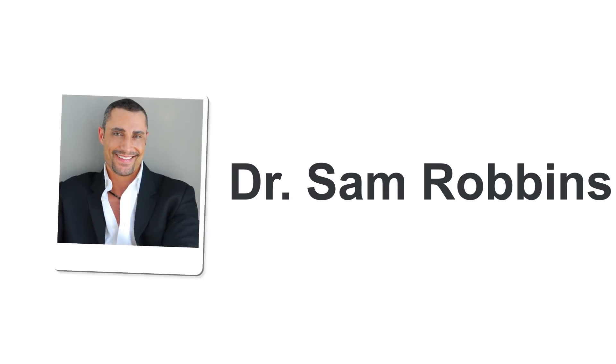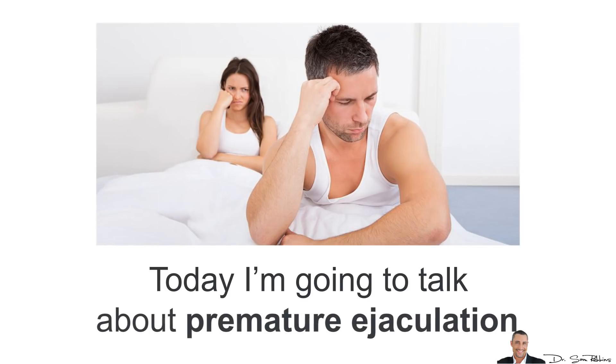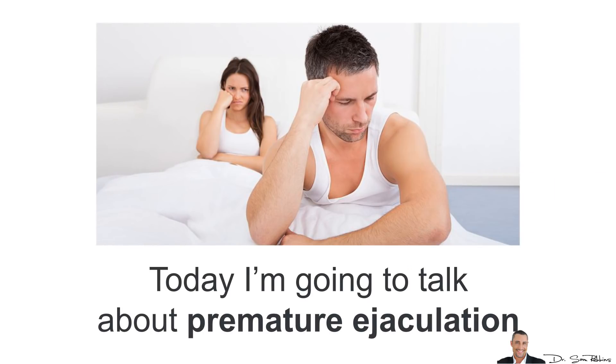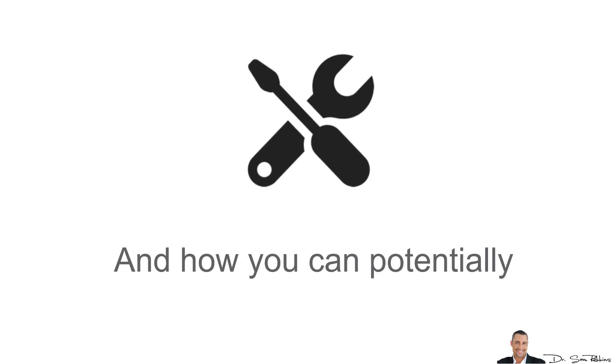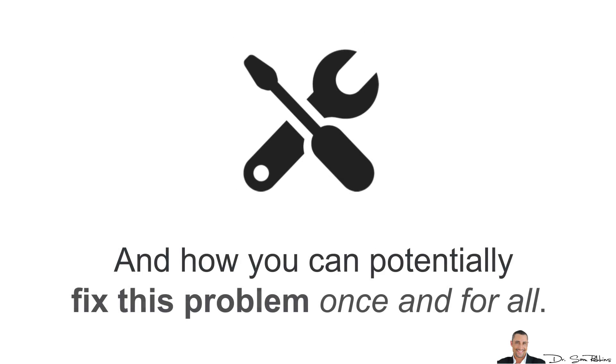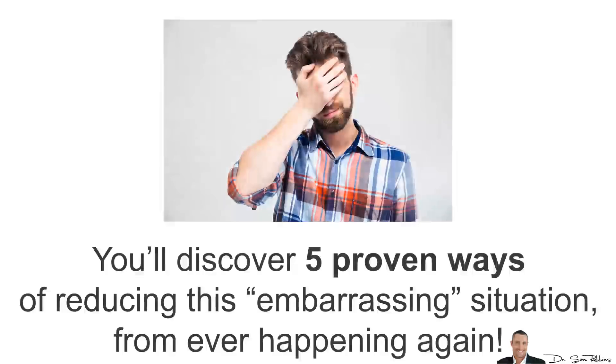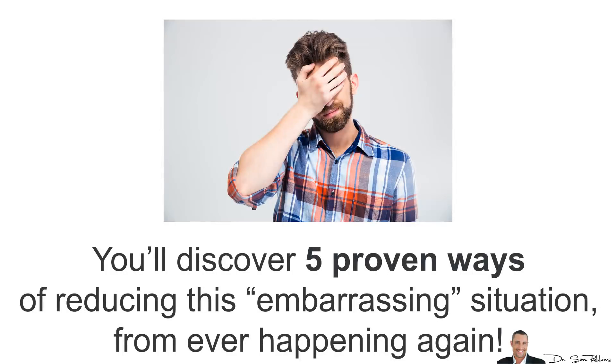Hey guys, it's Dr Sam Robbins. Today I'm going to talk about premature ejaculation and how you can potentially fix this problem once and for all. At the very least, you'll discover 5 proven ways of reducing this embarrassing situation from ever happening again.